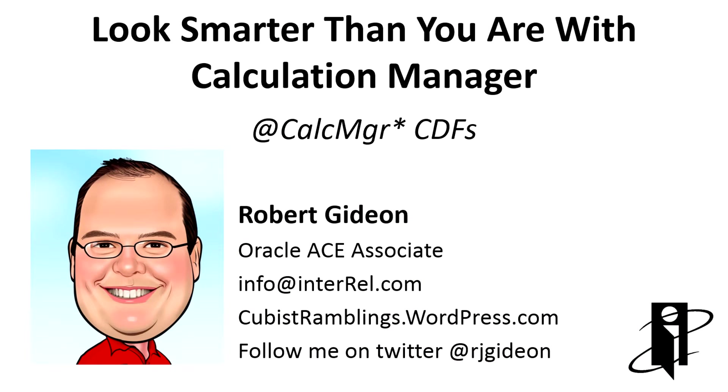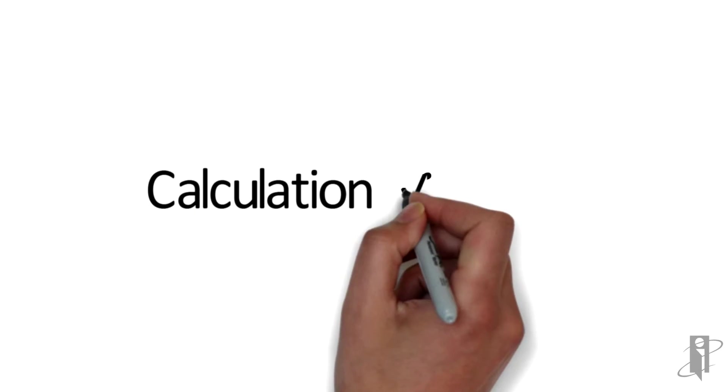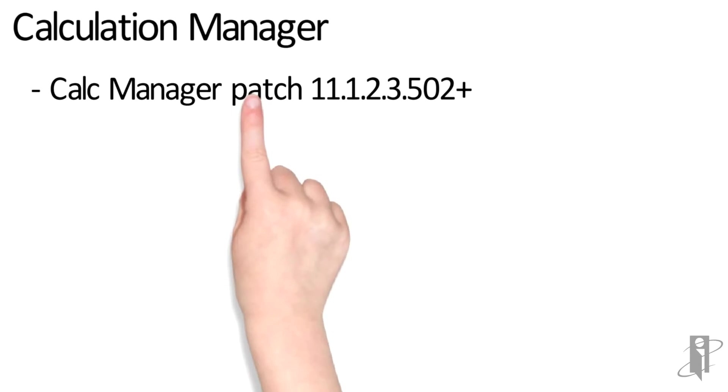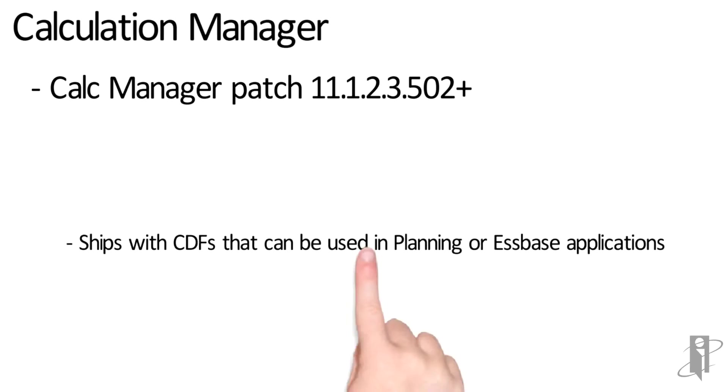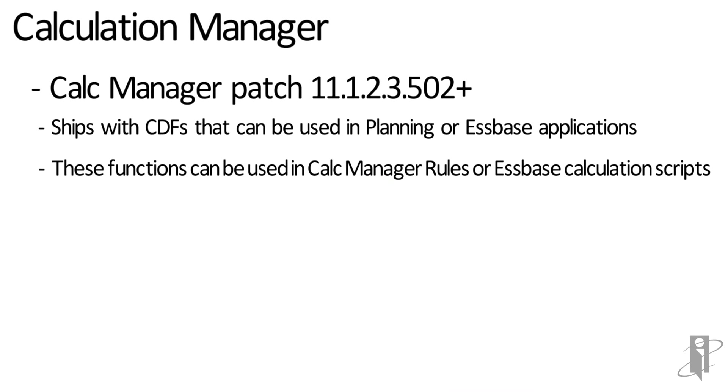Welcome to Look Smarter Than You Are with Calculation Manager custom-defined functions. In Calculation Manager patch 11.1.2.3.502 and up, there are custom-defined functions that can be used in Planning or Essbase applications. These functions can be used in Calculation Manager rules or Essbase calculation scripts.